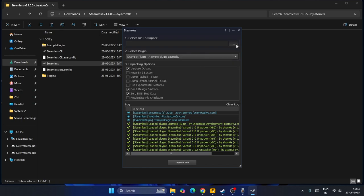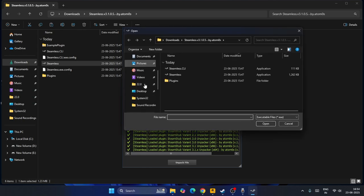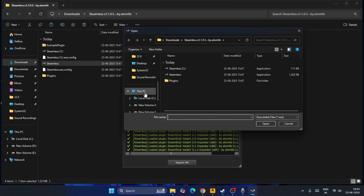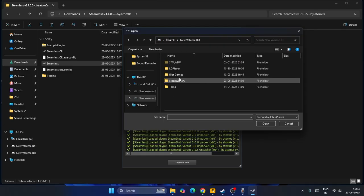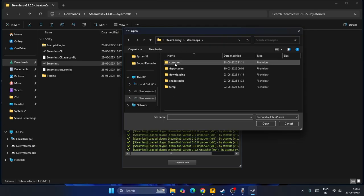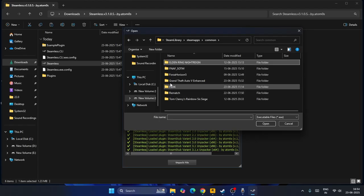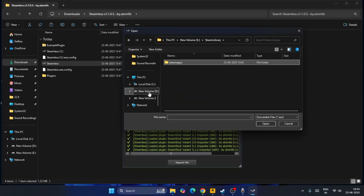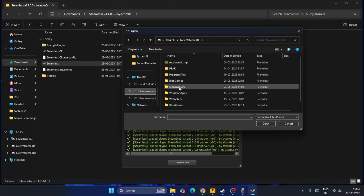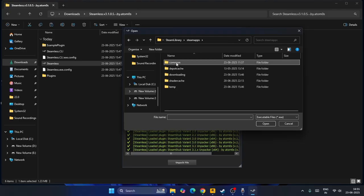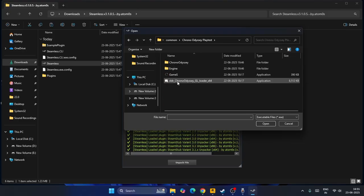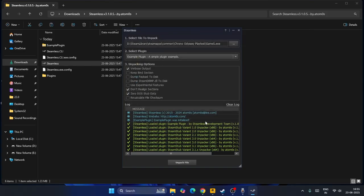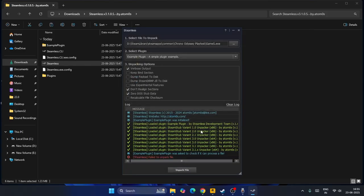Click over here, go to this PC, find the game where it is installed. Go to Steam library, steamapps, common. You might find the game from here, or if you have the game on D drive, get into Steam library, steamapps, common. Right from here you will find Chrono Odyssey. Select this and open it. Once you add it, click on unpack files.